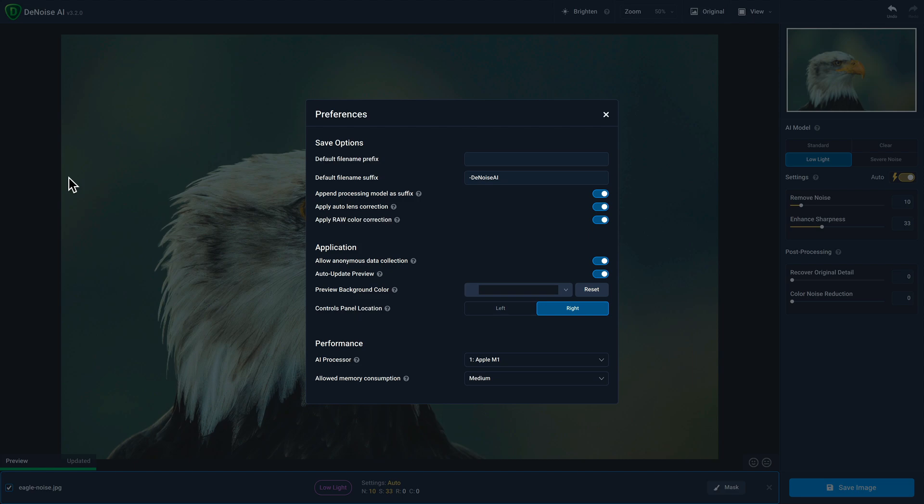The information sent just helps us improve Denoise AI. When you enable auto update preview, anytime you zoom in, pan around or change one of the sliders or AI models, Denoise AI will automatically process the change. If you have it disabled, you'll have to manually update your preview.